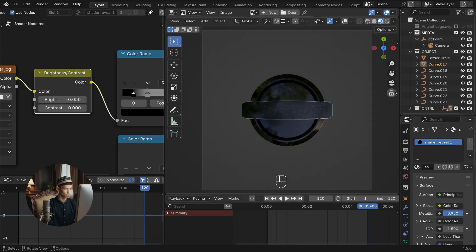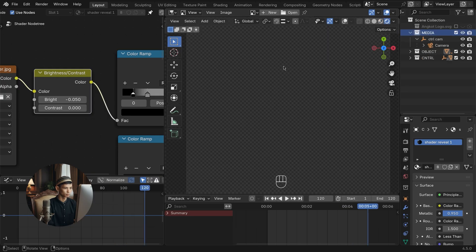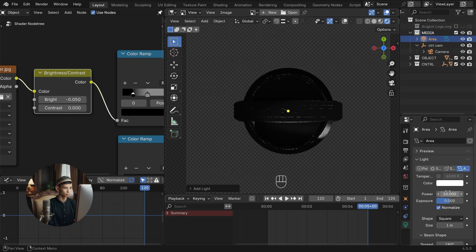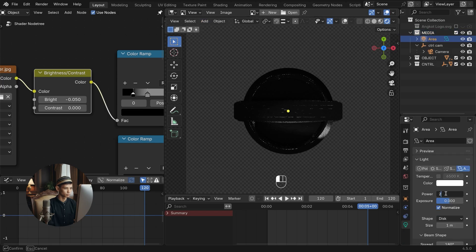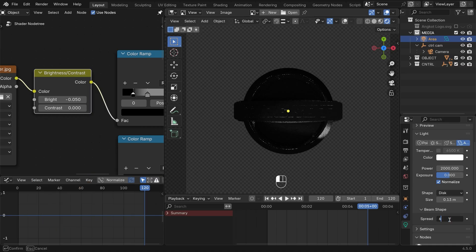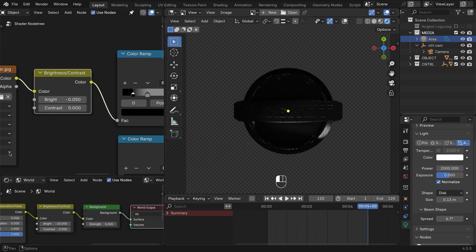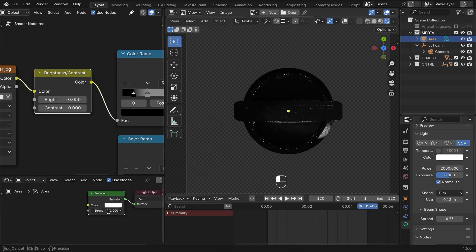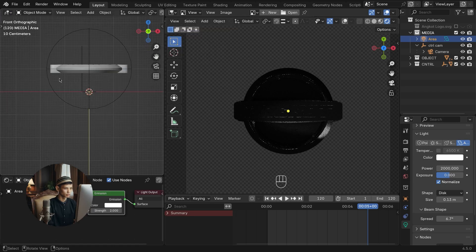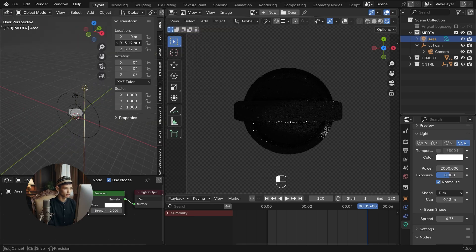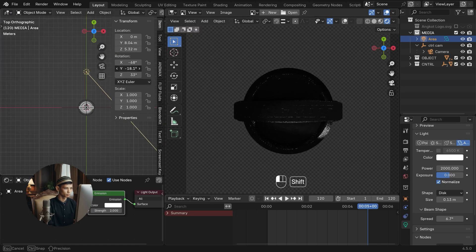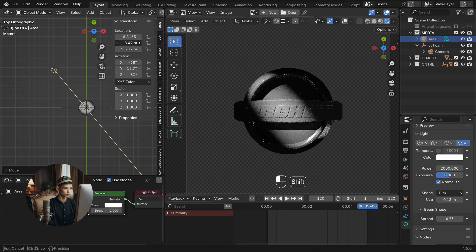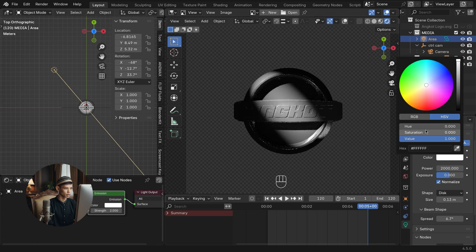We're entering the final stage, which is lighting. Add a light area and follow the settings. Go to the node shader, use nodes, and add emission and strength 2. Adjust the lighting position and adjust it to your liking. Add a little warmth to the lighting.